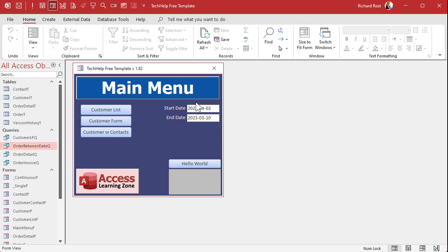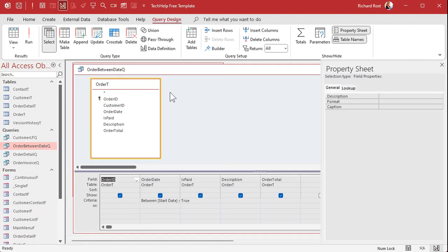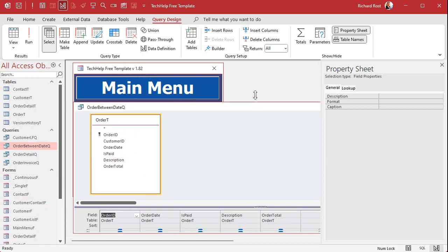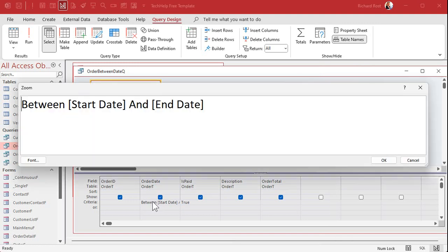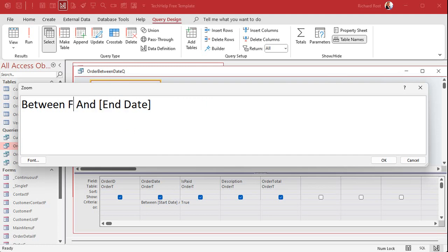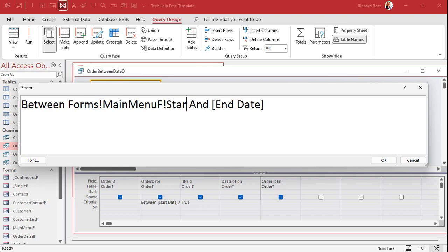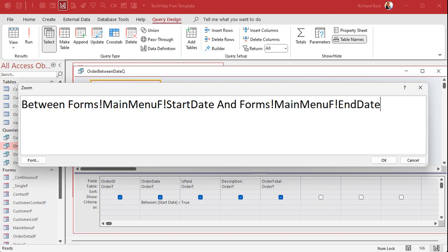Now in my query instead of prompting the user for this stuff what I want to do is say hey get the values from this form. So let's go to our query design view. All right the name of this form is the main menu F it's right there. So what I'm going to do is close this thing down here. Come into here we're going to shift F2 to zoom in and instead of start date we're going to reference forms main menu F and that's an exclamation point start date.